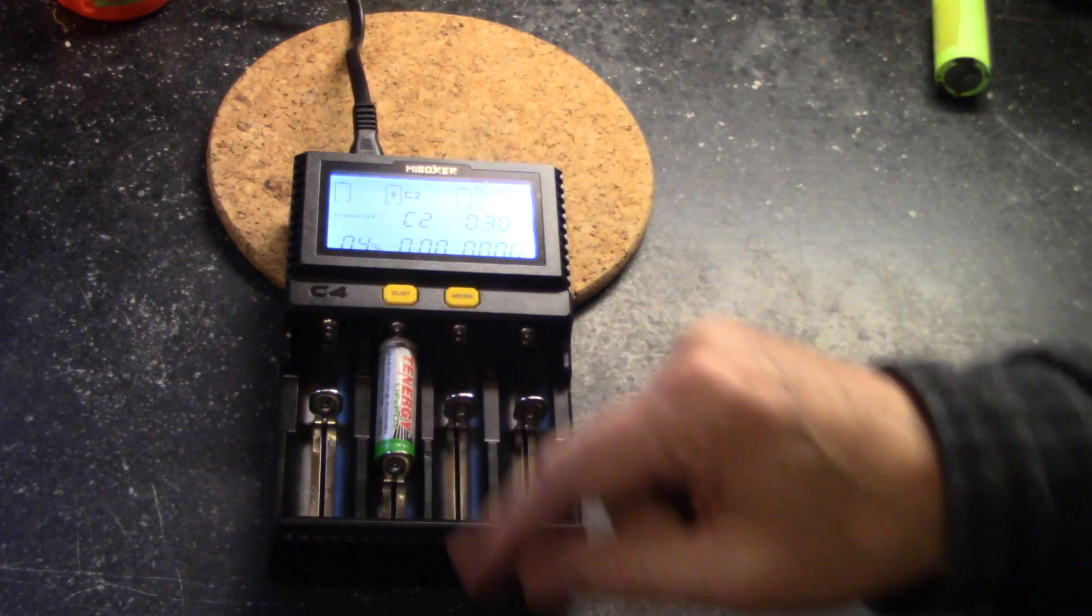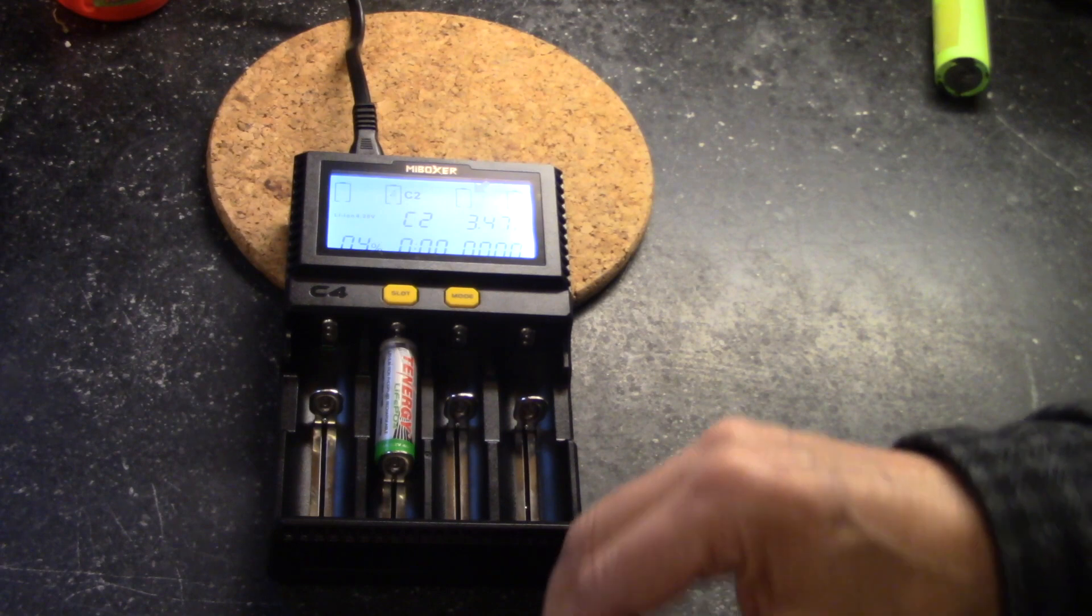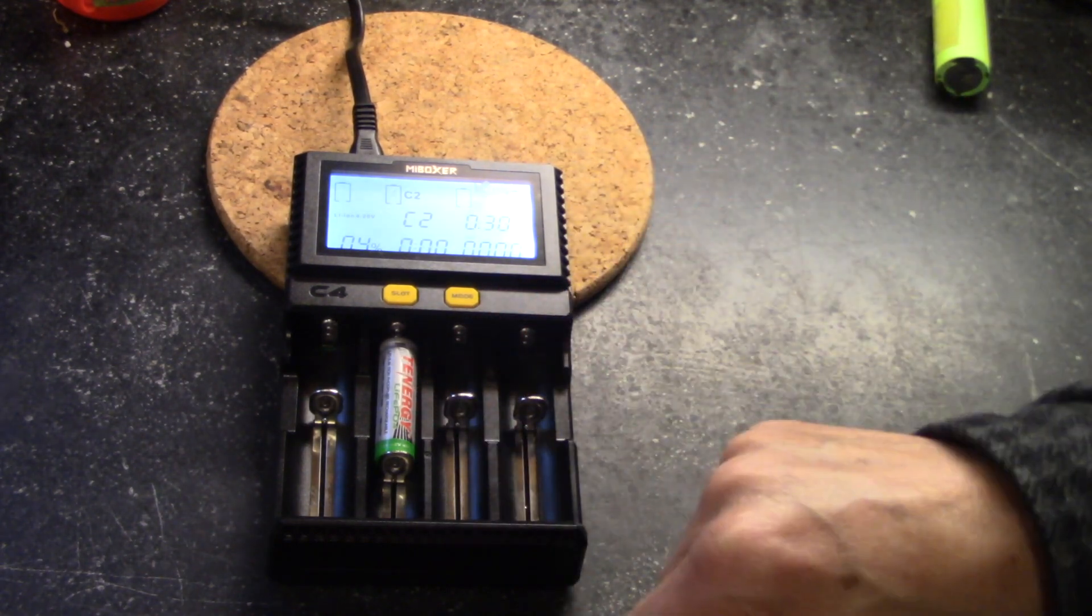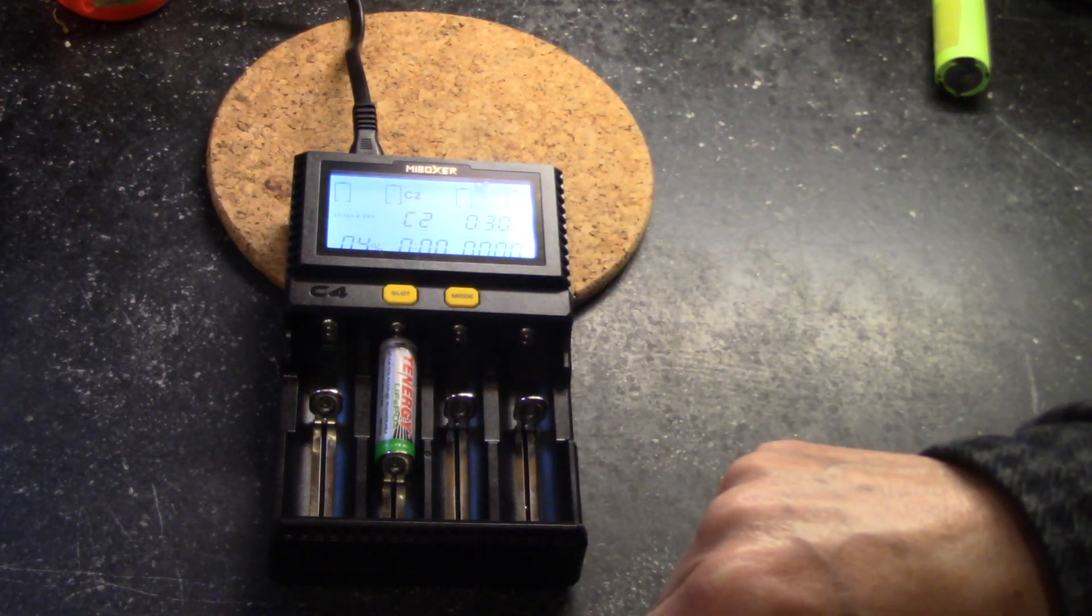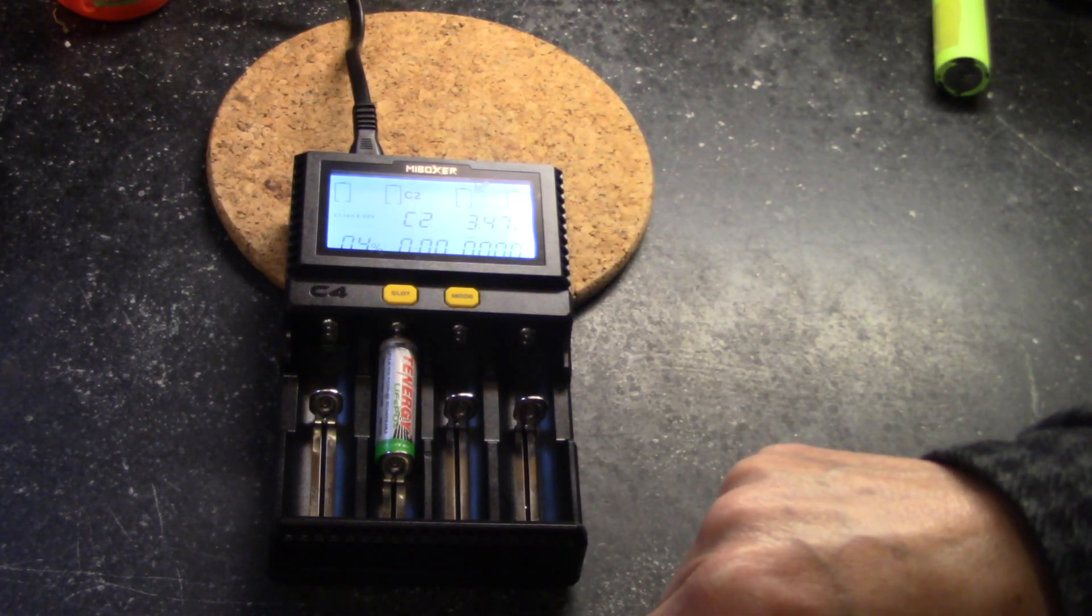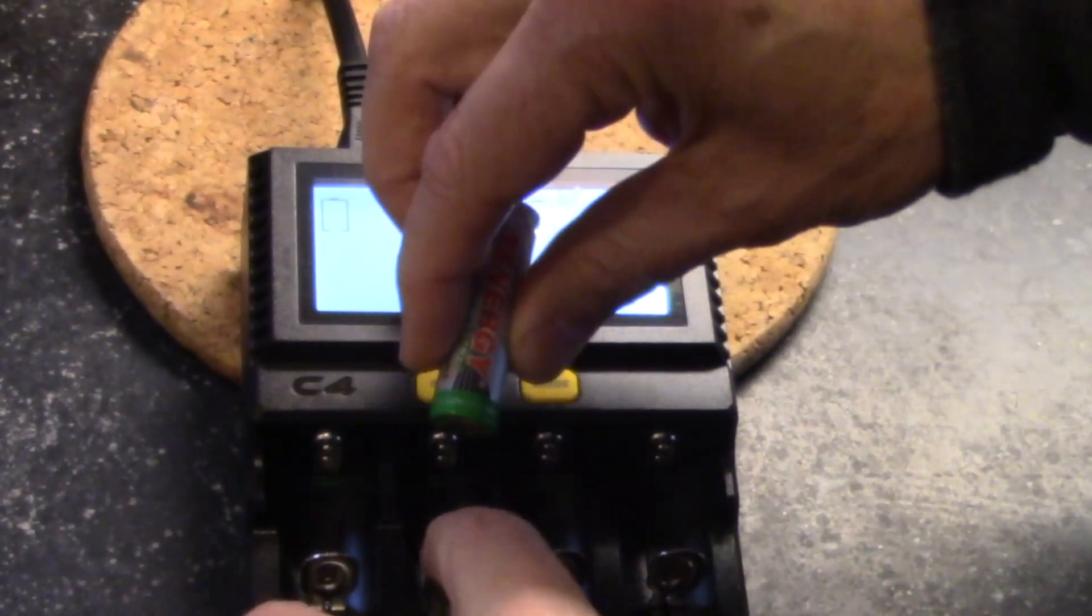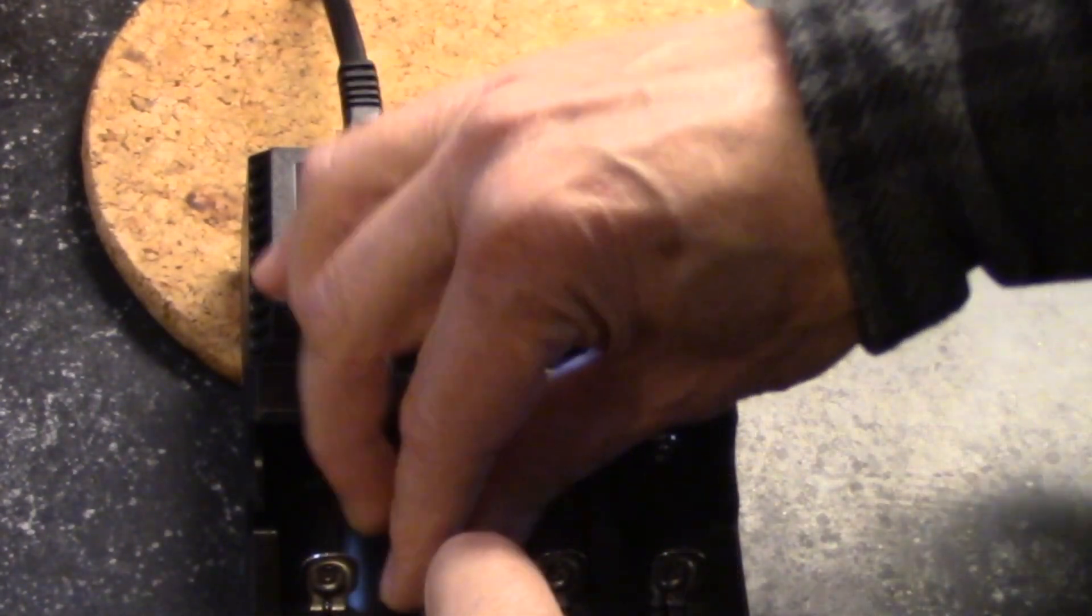And if you were to ignore this message and not paying attention to it, you would overcharge this battery for sure, because lithium iron phosphate has a maximum charge voltage of 3.6. All right, so let's insert this again, and I'll show you how to fix this.